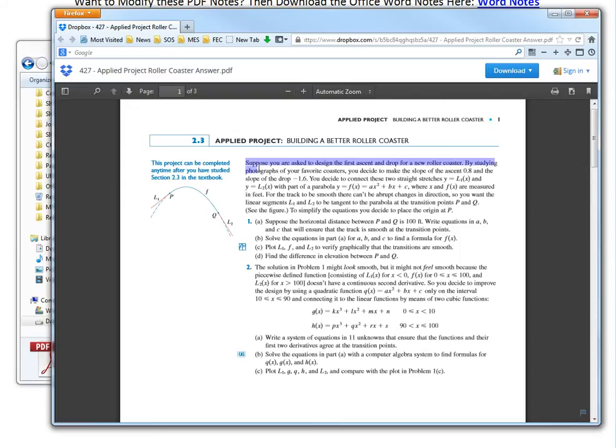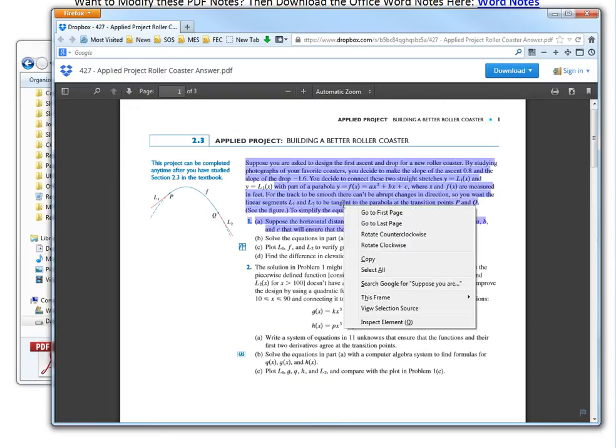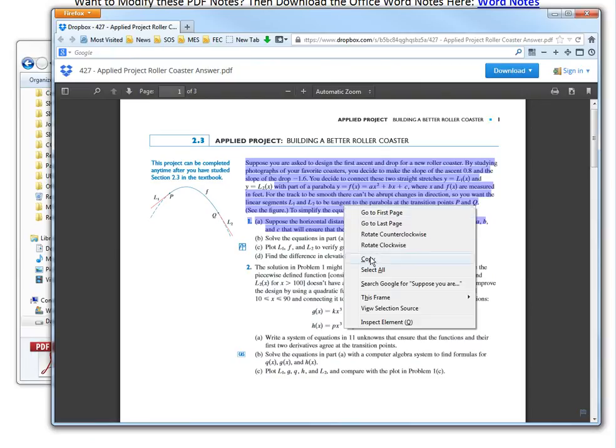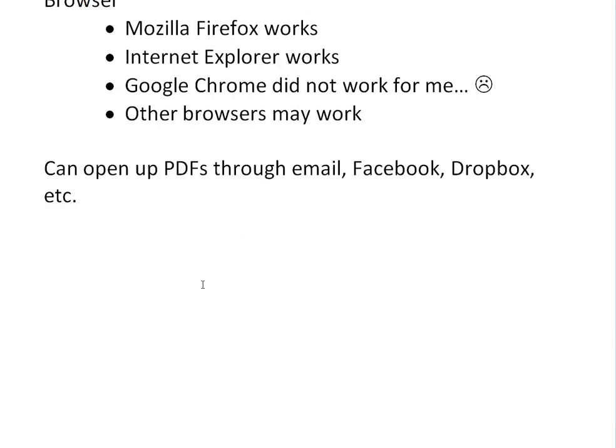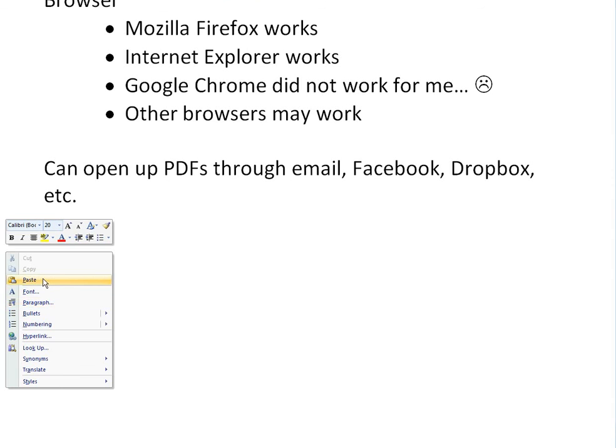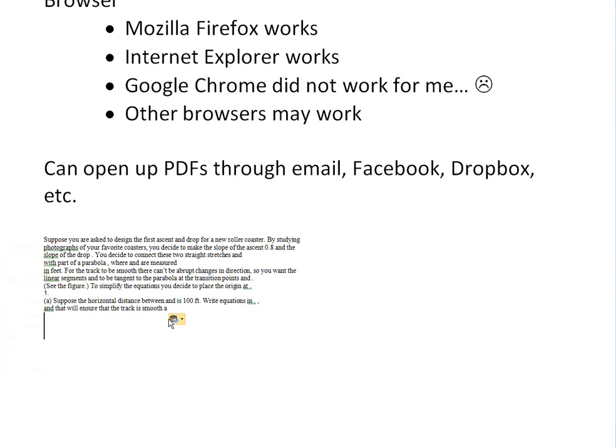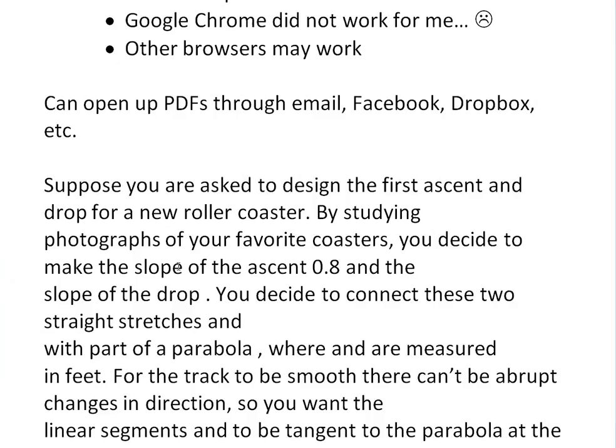So now, as you can see, when I highlighted, I can right-click and I can actually copy this text. And there you go, it's actually unlocked when it's open there. And I could paste - you see, there's the text. You could do Match Destination or Keep Text Only, etc.